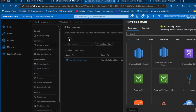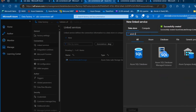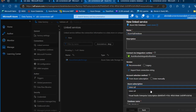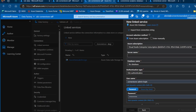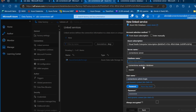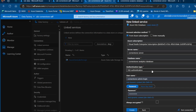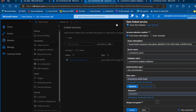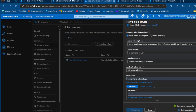I'm going to create the linked service to the destination, which is the Azure SQL database. I'll maintain the name, choose my subscription, select the server name — cornerstone server — and the database name — cornerstone analytics database. It will use SQL authentication with username 'cornerstone admin'. I'll enter the password and click Test Connection, which gives us a successful connection. Then click Create.